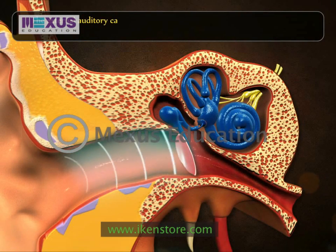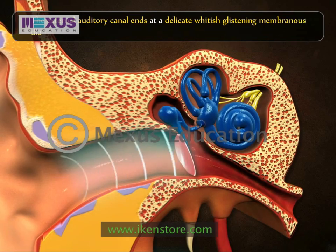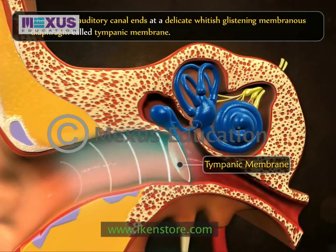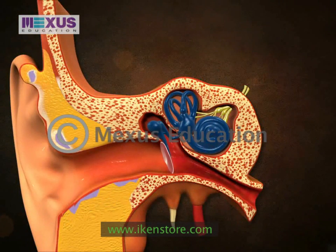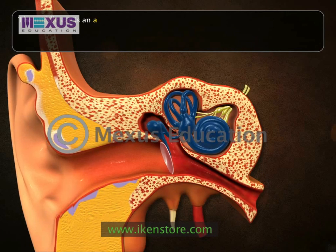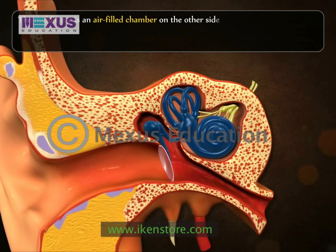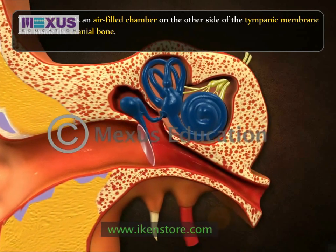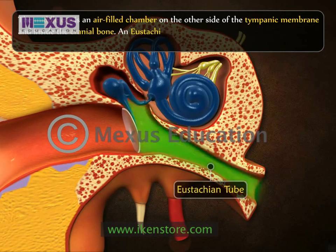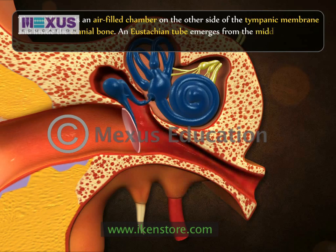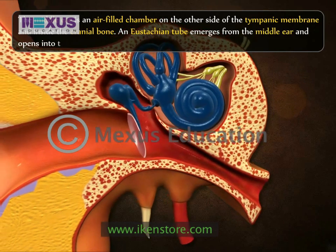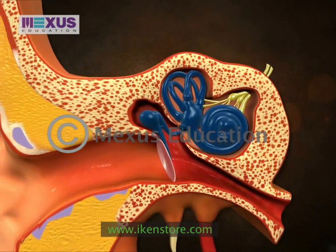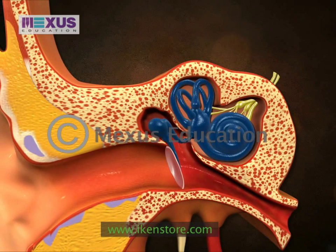The external auditory canal ends at a delicate, whitish, glistening membrane called the tympanic membrane. The middle ear is an air-filled chamber on the other side of the tympanic membrane and inside the cranial bone. A Eustachian tube emerges from the middle ear and opens into the nasopharynx. It helps in maintaining the balance and air pressure between the two sides of the tympanic membrane.